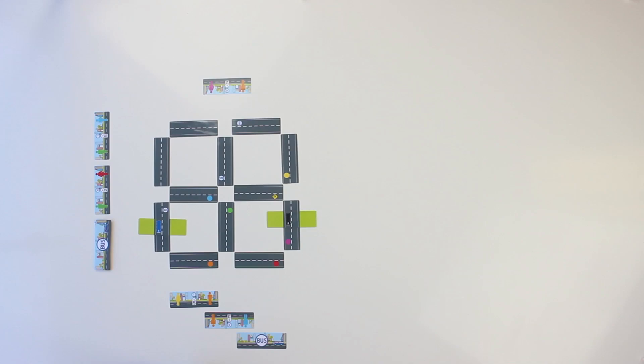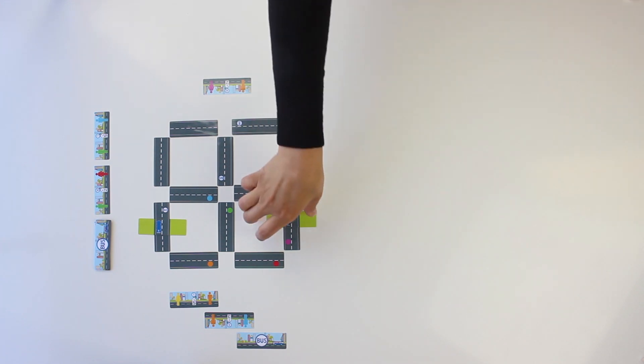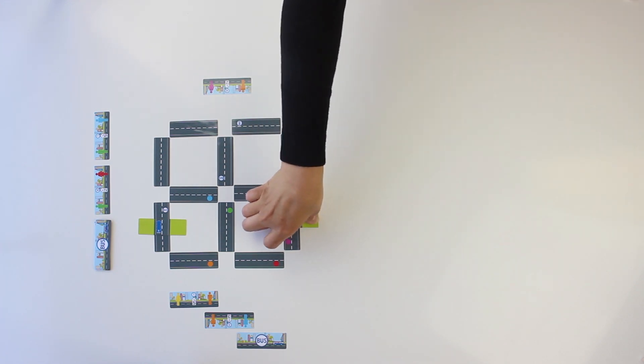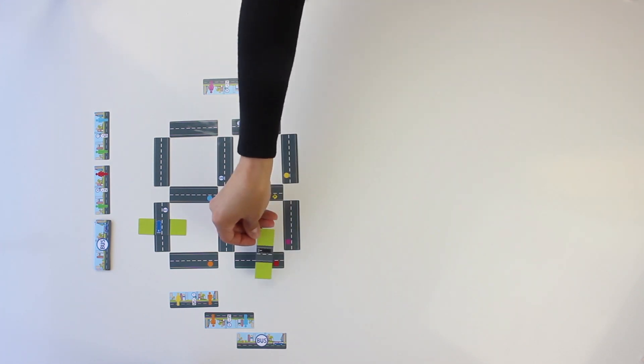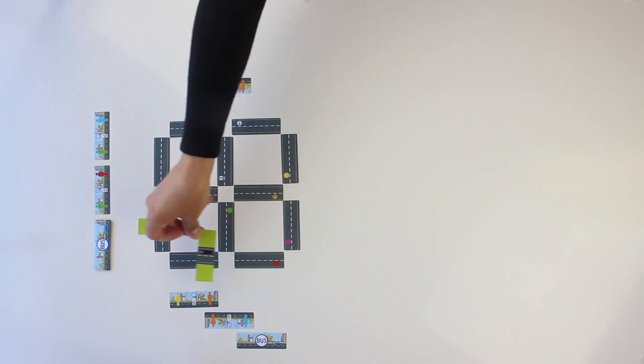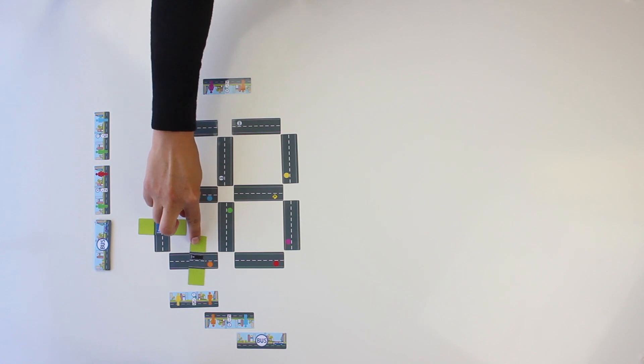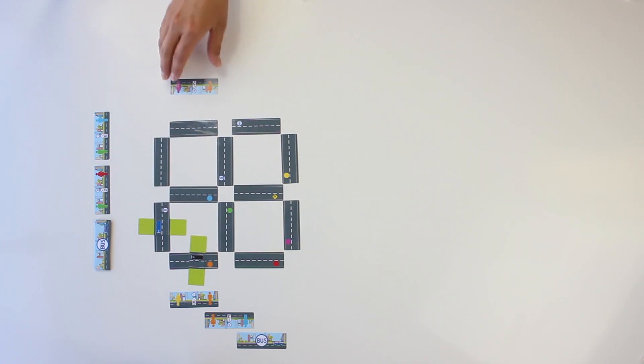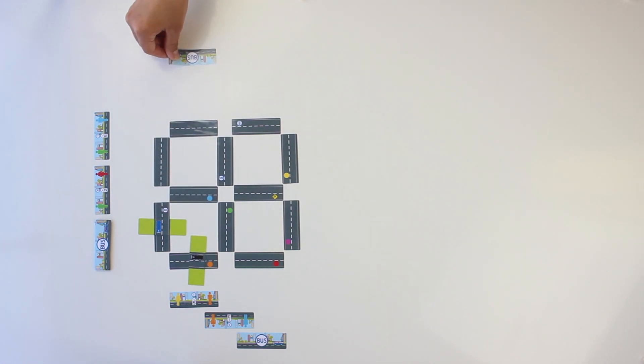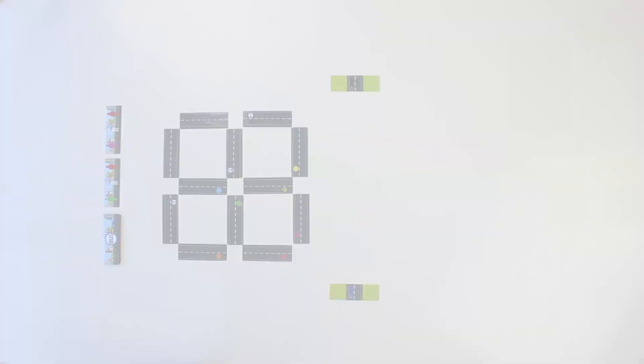On a player's turn, he will choose which route to move his bus throughout the city grid in order to efficiently achieve pickups and drop-offs in the fewest amount of street cards.